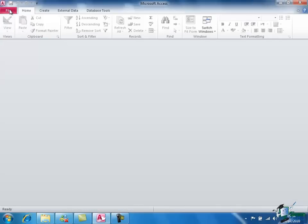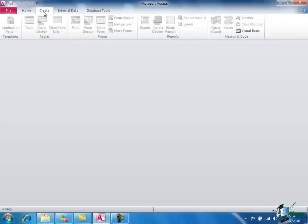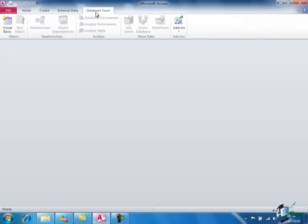And when I exit Backstage View I'm presented with the Ribbon which was introduced in the 2007 version of the Office suite of programs. The Ribbon has a number of tabs. So here we have Home tab selected. You can tell it's selected because it's highlighted. But we have other tabs such as Create and Database Tools. And each of these tabs contains a number of buttons which correspond to commands or options that are available depending on the function we're performing at the time.